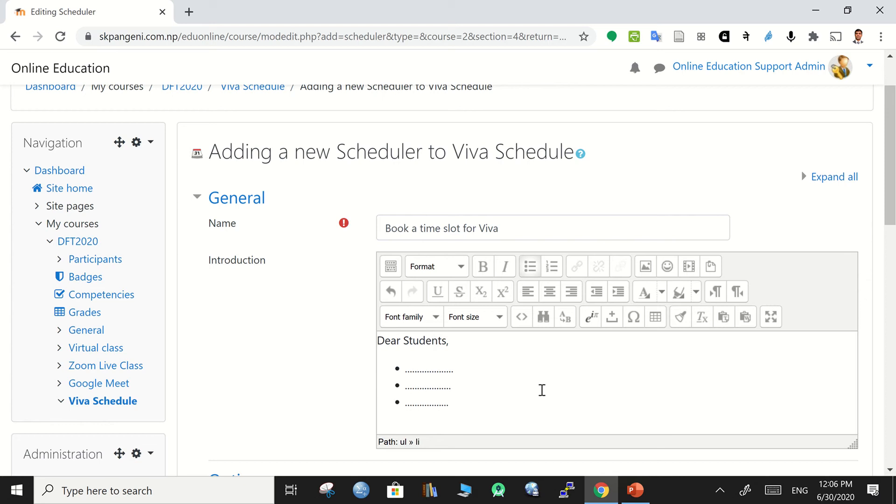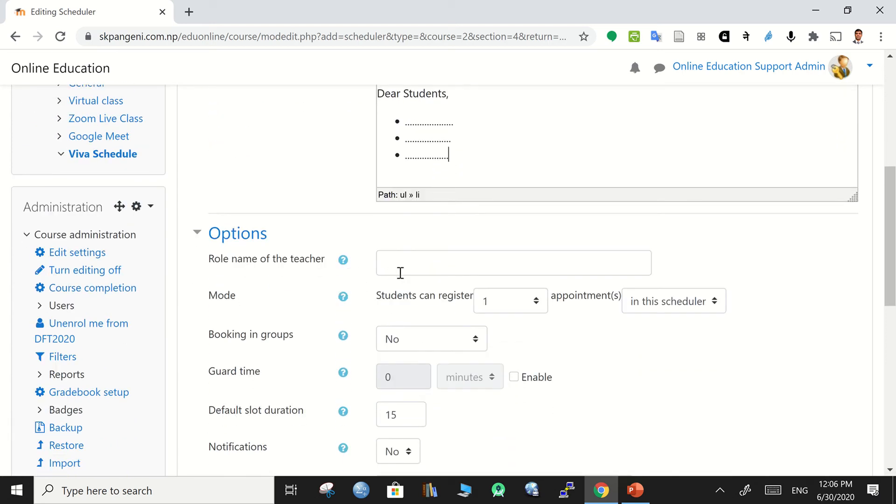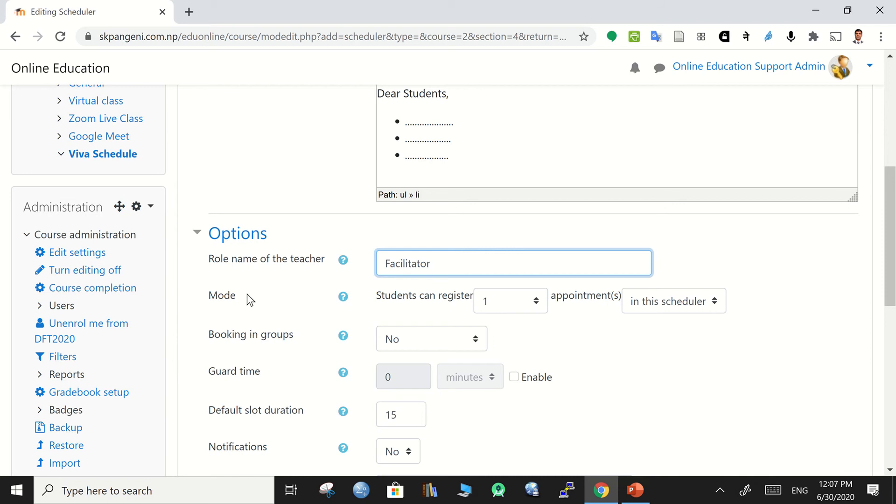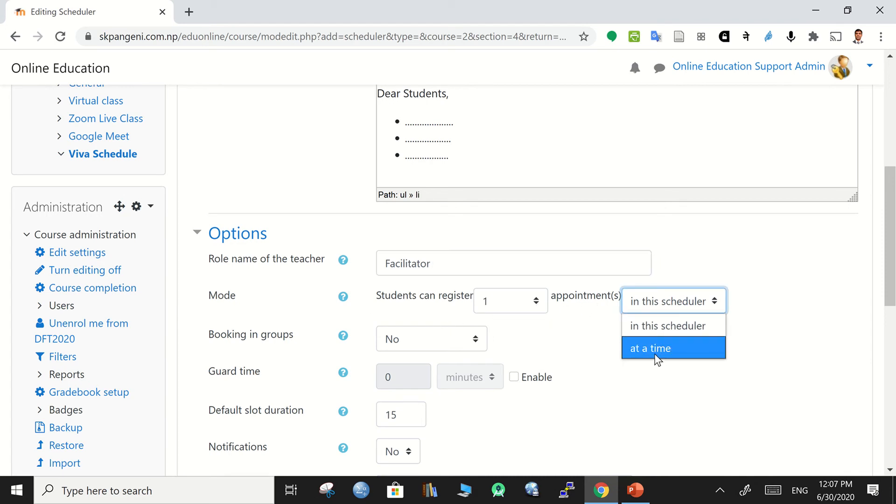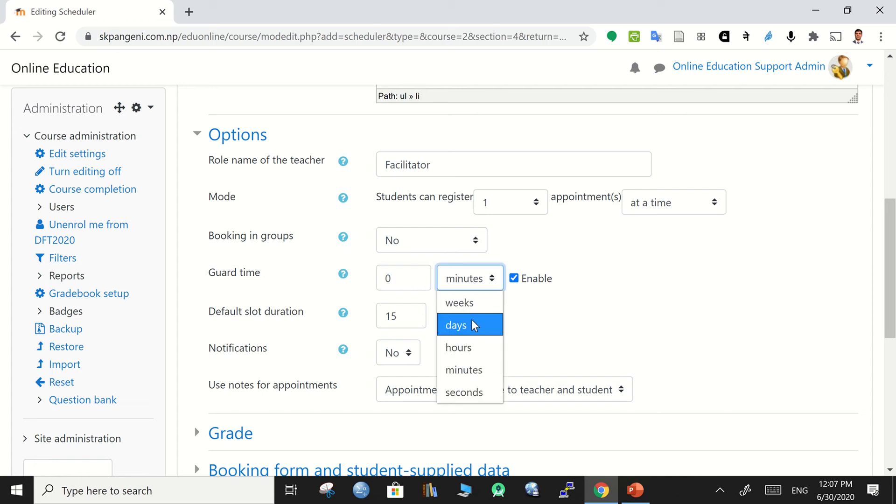Then go to the options. In the options, rule renaming of teacher - teacher is the facilitator for the appointment. More students can register one appointment at a time. The same way, booking group is no.